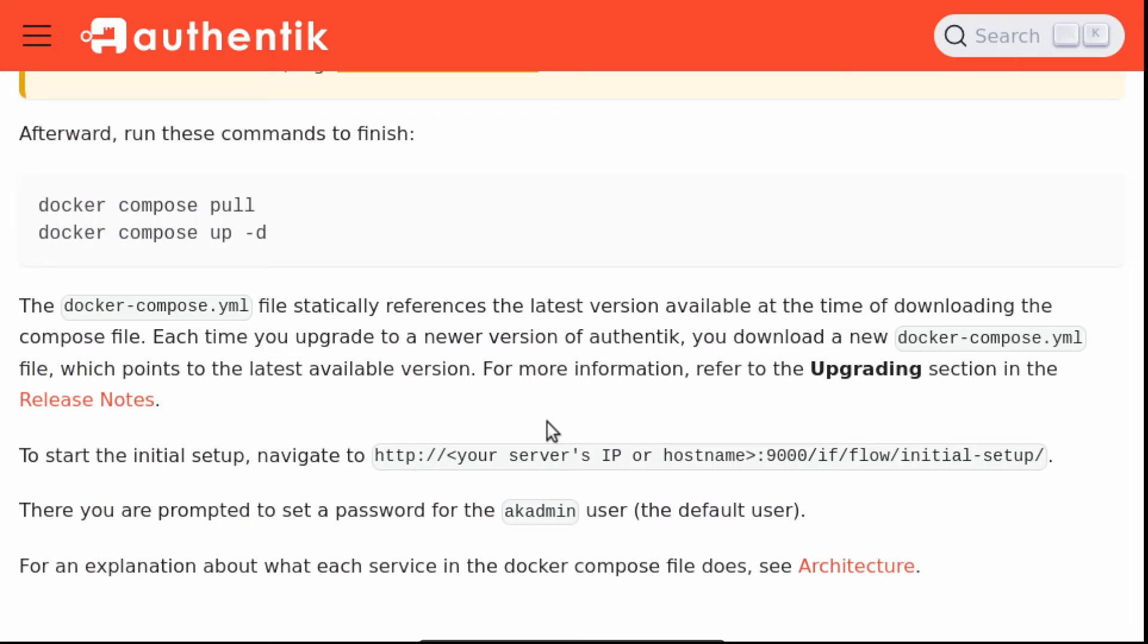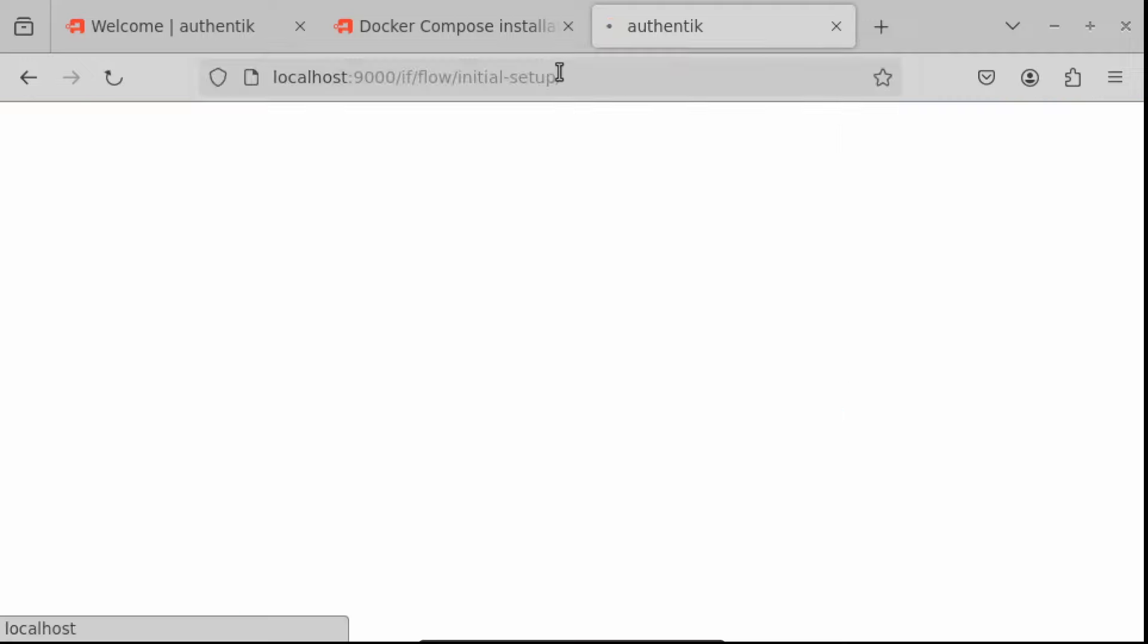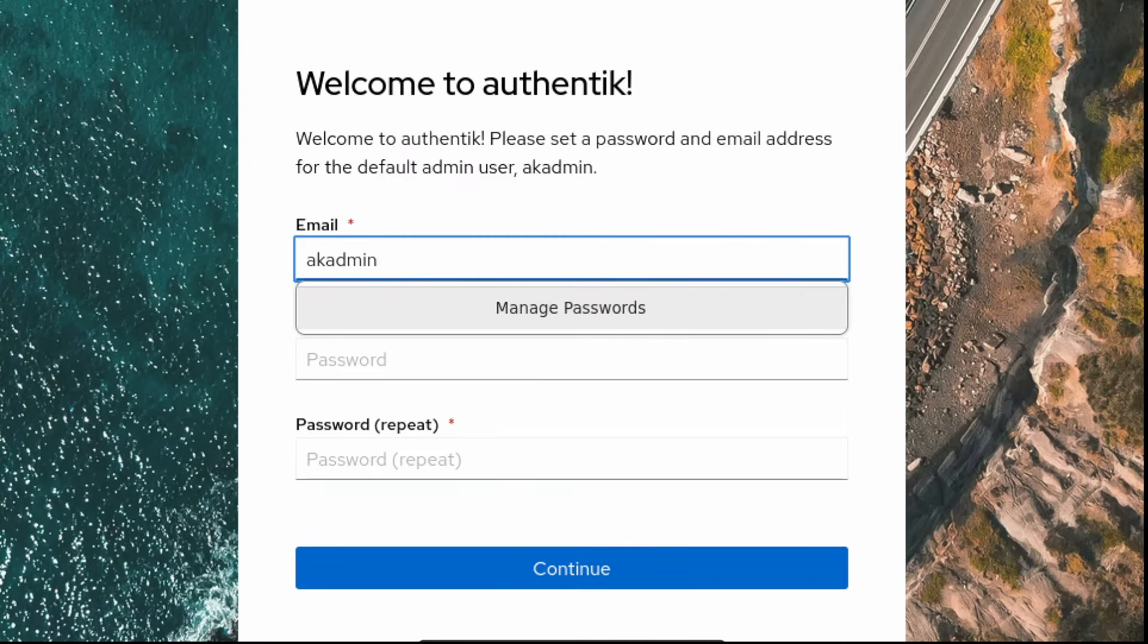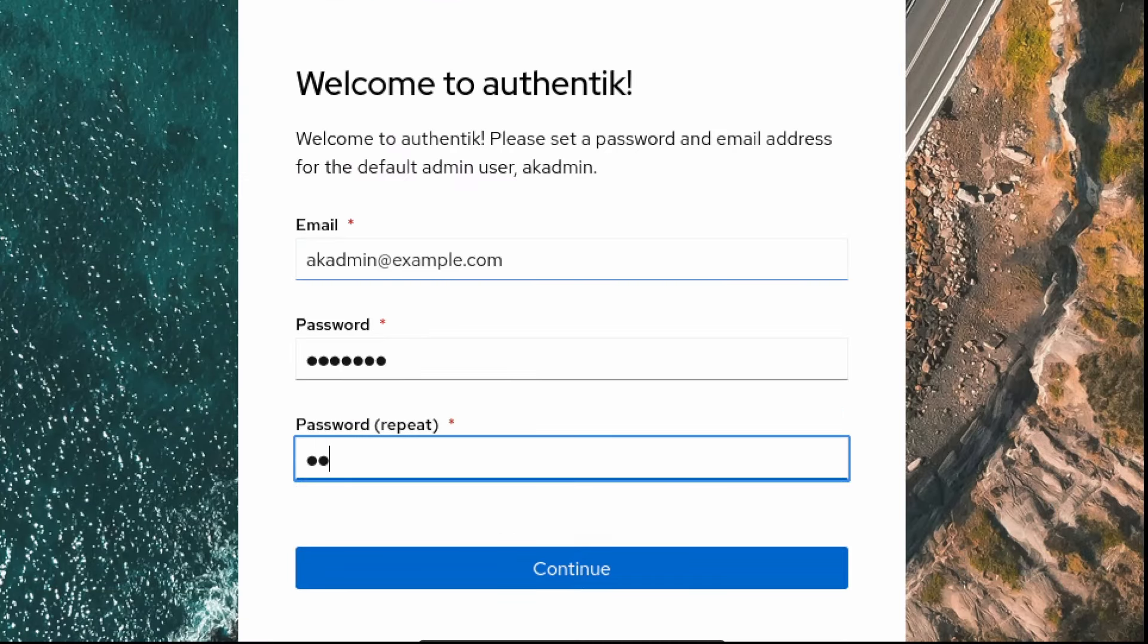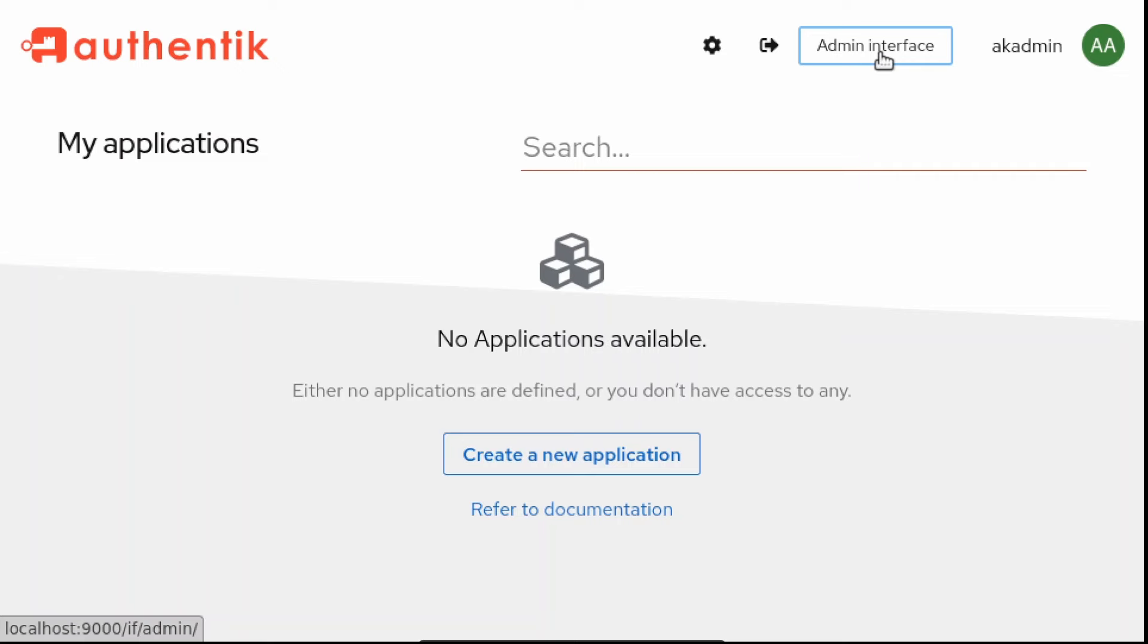After that all the migration have been applied, we can follow the initial setup flow. Let's follow the initial setup link, not forgetting the last slash. We fill the fields and we go on.